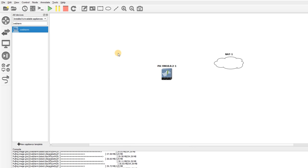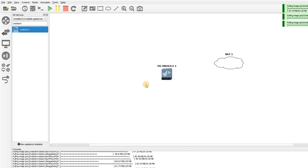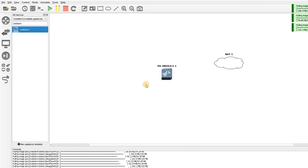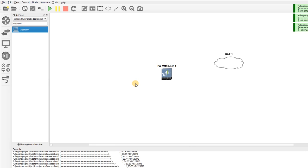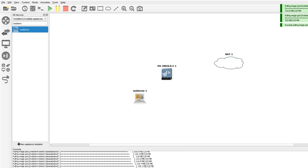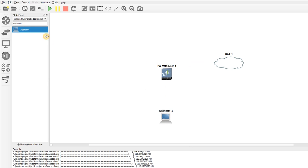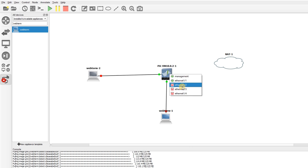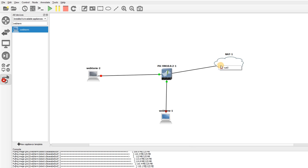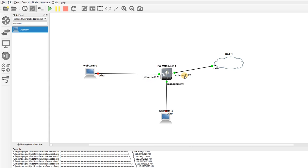I'm going to start my Palo Alto because it's going to take a long time for all services to come up. A good idea is to drag one web term for management and another one to show that traffic is passing through the firewall and reaching the internet. I'll connect one to port one and one to management, and port two to NAT. I'll enable labels to see which port is connected to which web term.